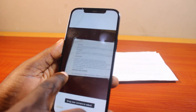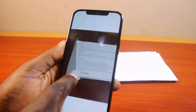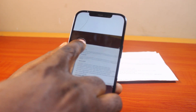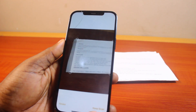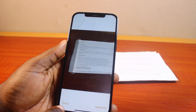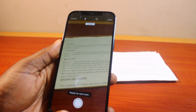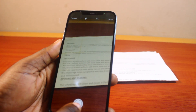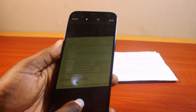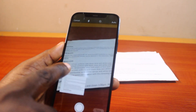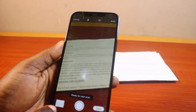So you can adjust it like this, or click on retake. Then go ahead and take the document again. Then choose the document again.